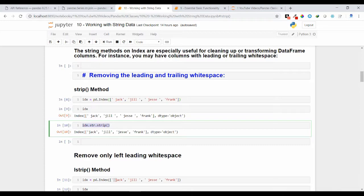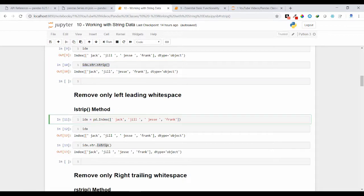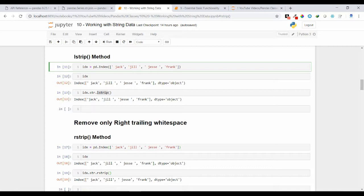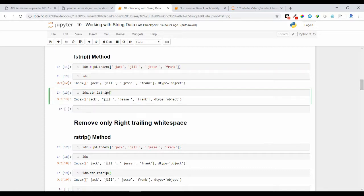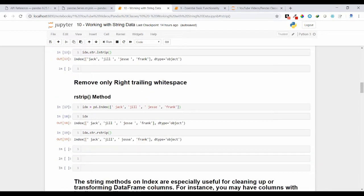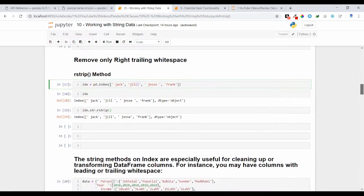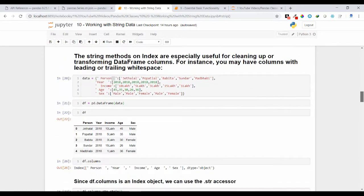You can also remove only the left white space using lstrip, or only the right white space using rstrip. lstrip removes only the left white spaces present in the column names — in front of 'jack' and 'jesse' the left white spaces are removed. rstrip removes the right white spaces — after 'jill' the right white space is removed.